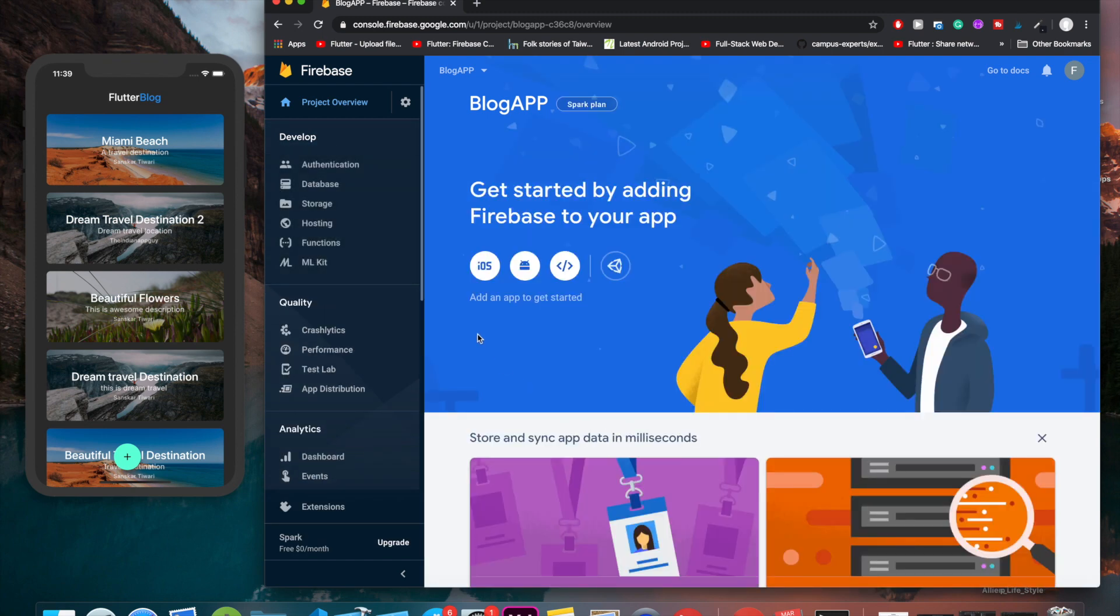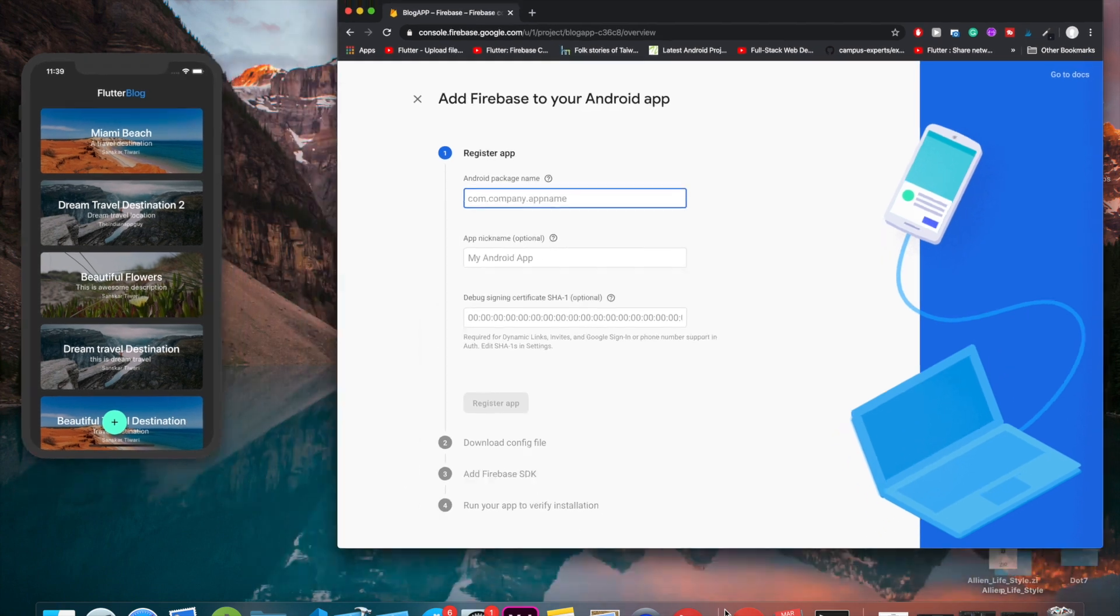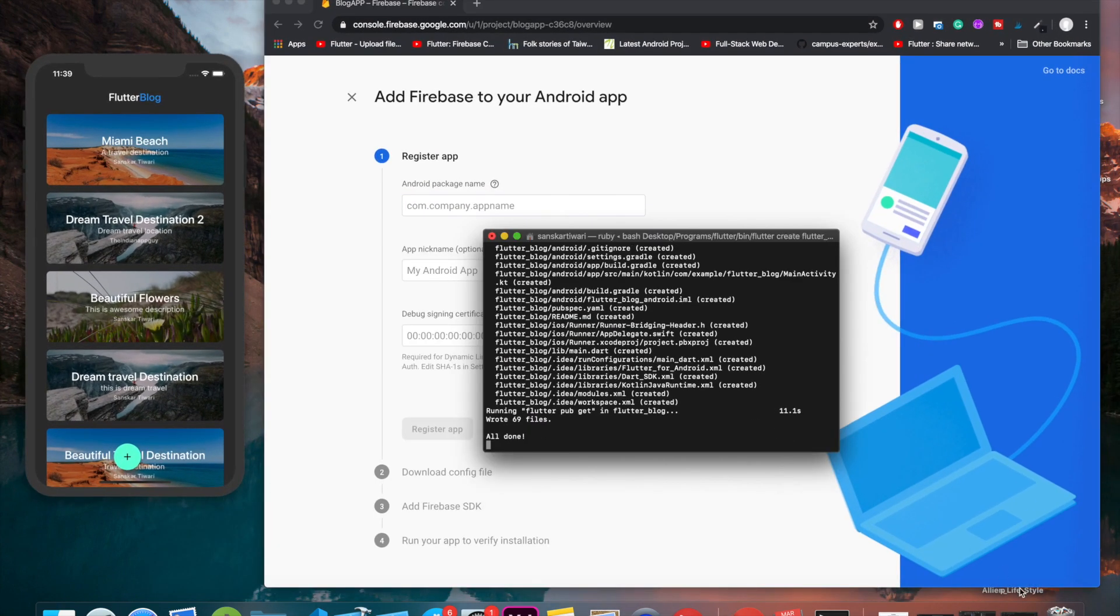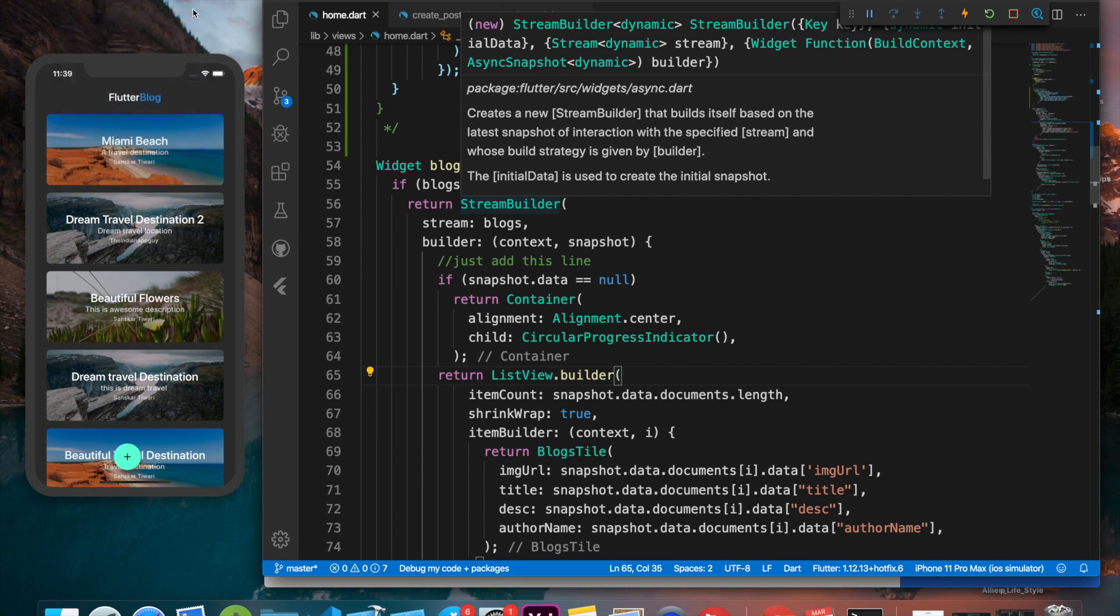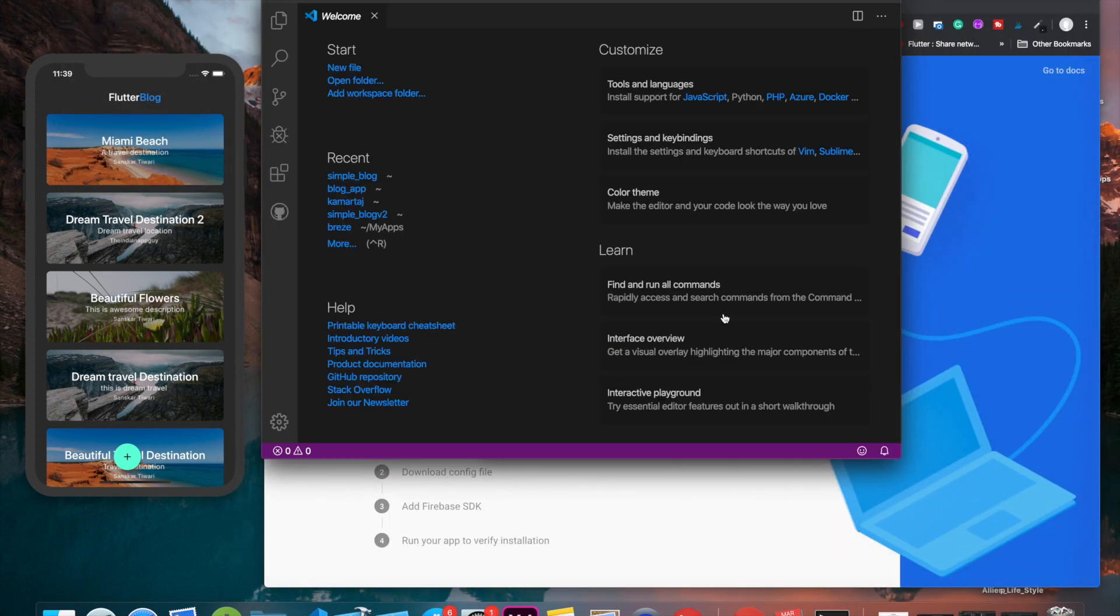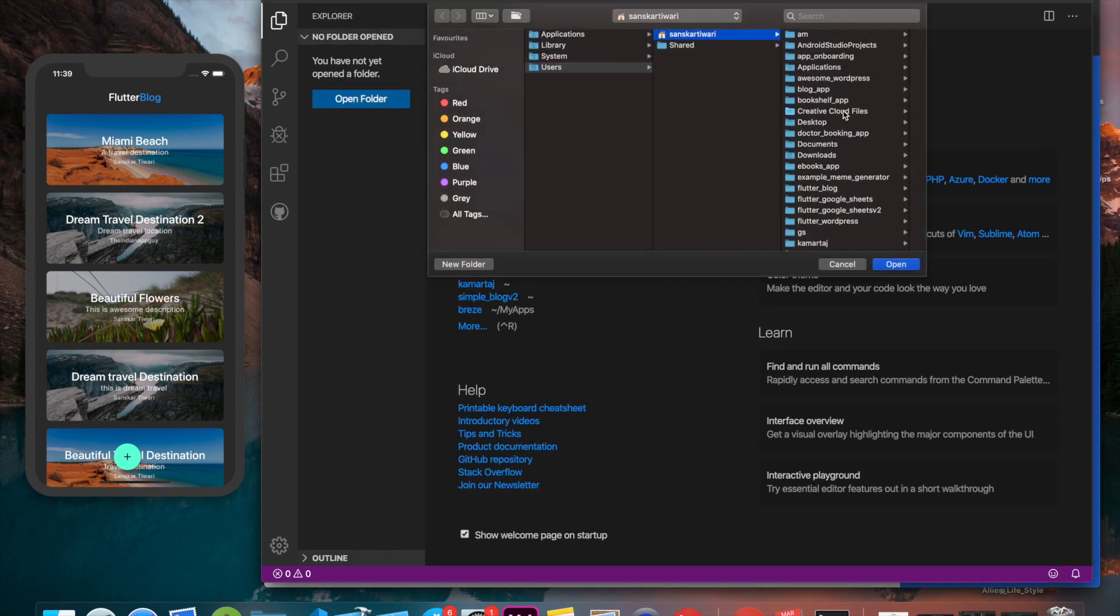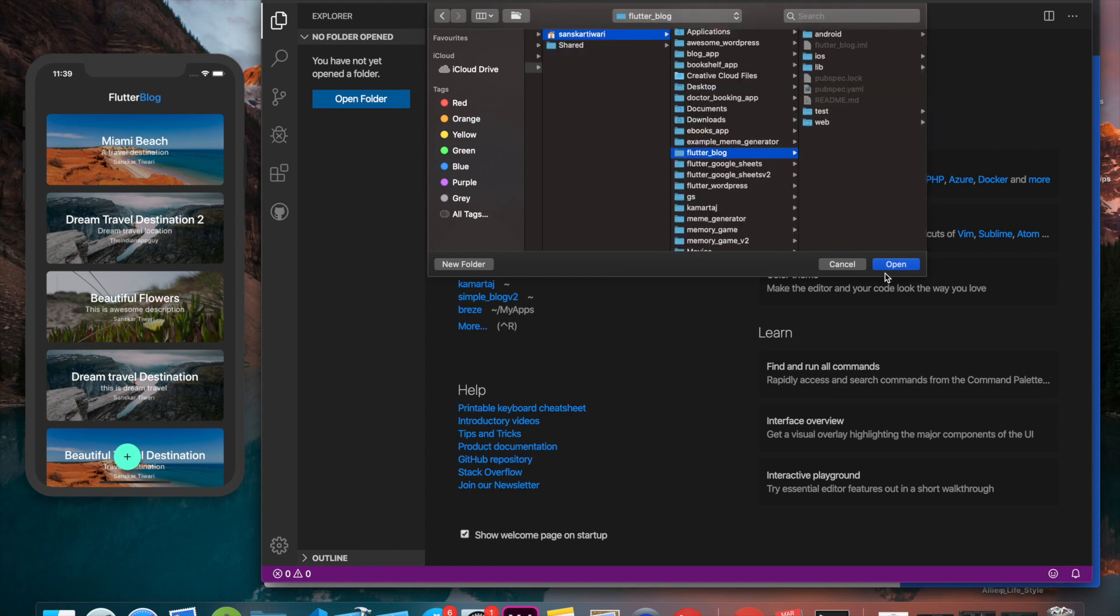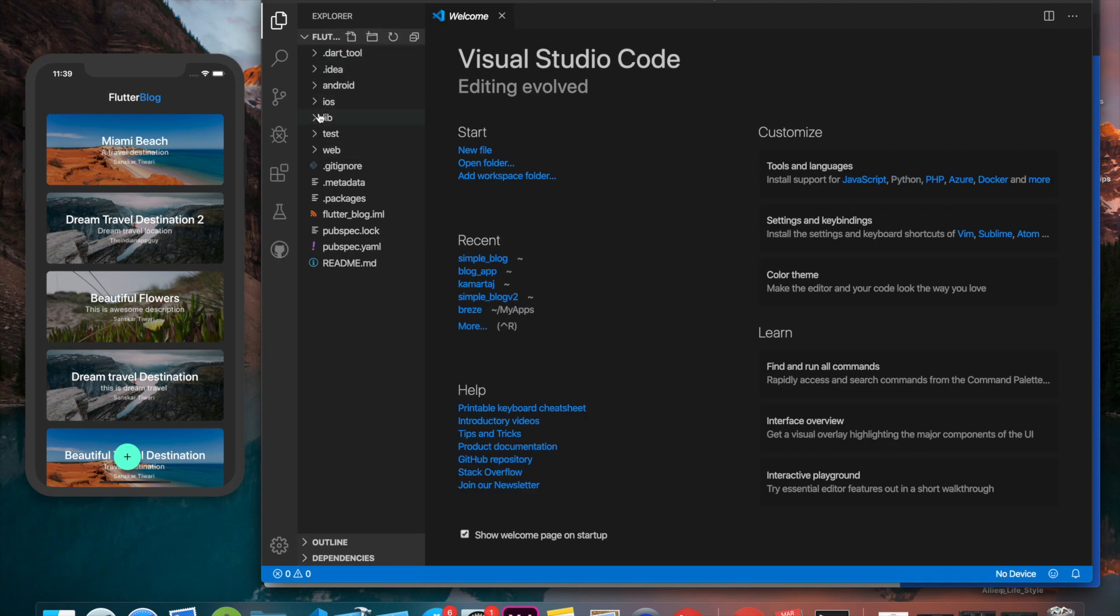Okay, the project is created. We can click on continue. Now as I said, we will be connecting both for Android as well as for iOS. First of all, let's do it for Android. First thing first, we will require the package name. Let's open the project up in a new window.